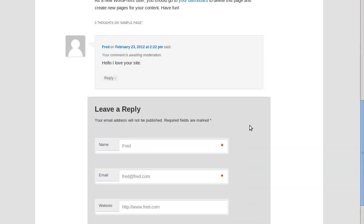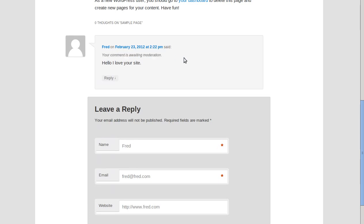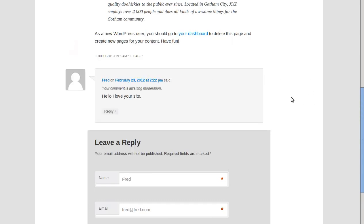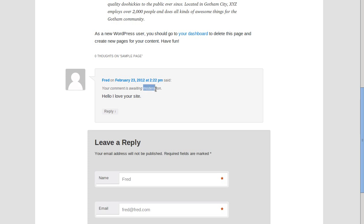We will see your comment is awaiting moderation. Now WordPress straight out of the box, I've just installed this WordPress software and this is the completely standard setup. So what it does straight out of the box is the first comment somebody makes needs to be moderated. You've got to approve the first comment that anybody makes.